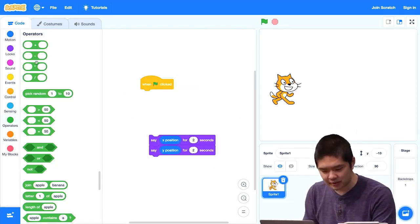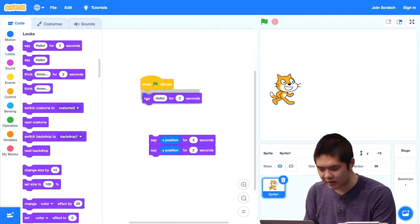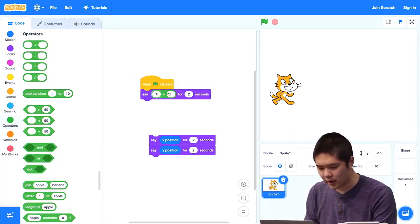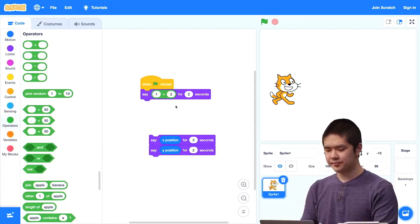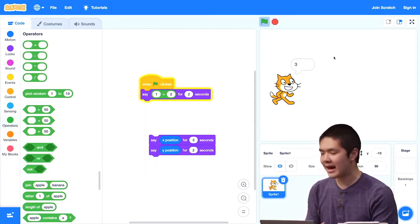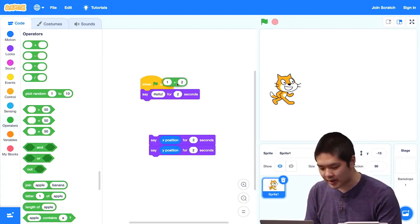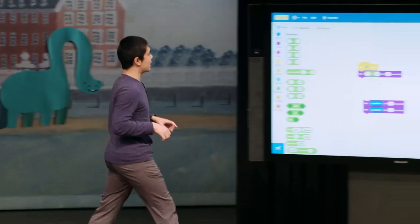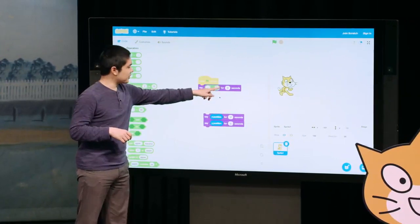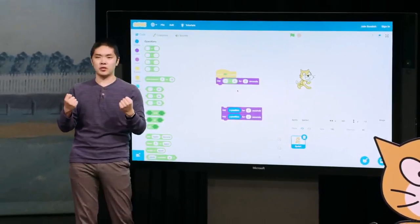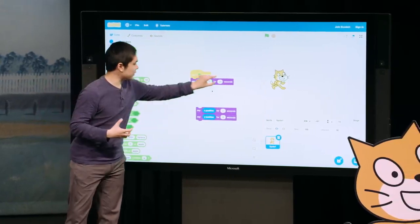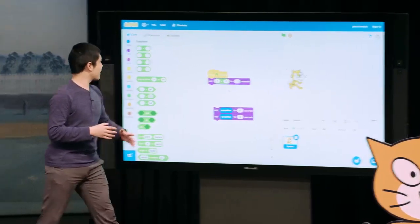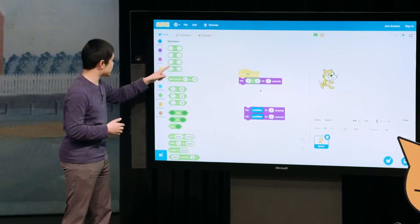I'll go to looks and have it say something for two seconds. But instead of saying hello, let's have it say one plus two for two seconds. Now I press the green flag, and the cat says three. This green operator block performs addition — it accepts two inputs, the one and the two, calculates what is one plus two, which is three, and because that's inside the say block, the cat says three. We have blocks to perform math like addition, subtraction, multiplication, and division.